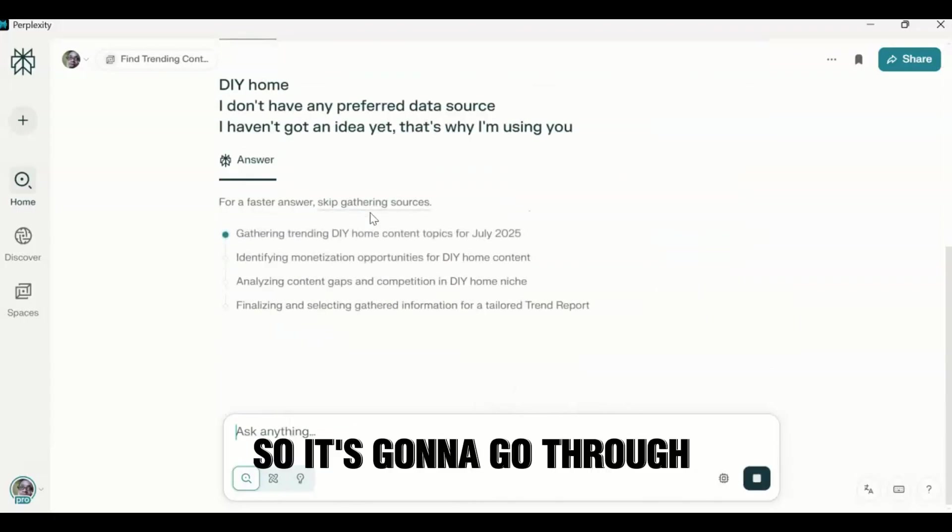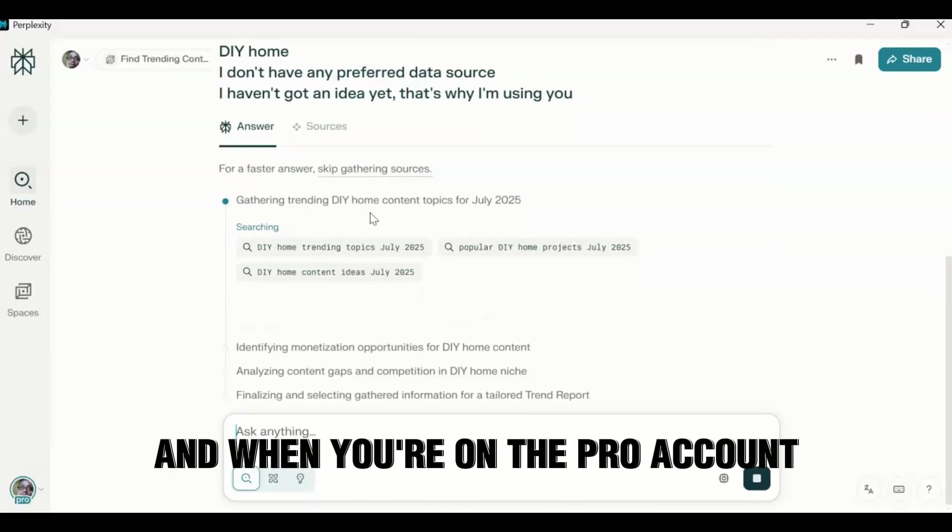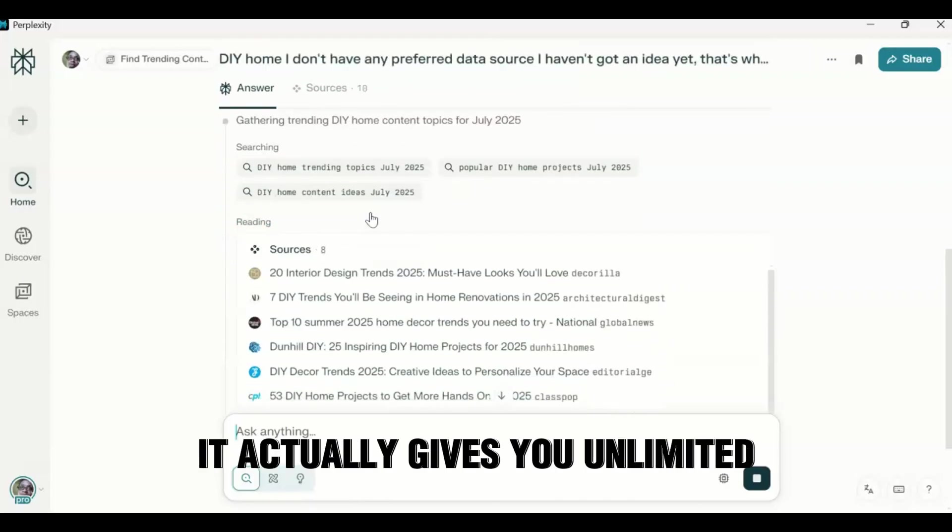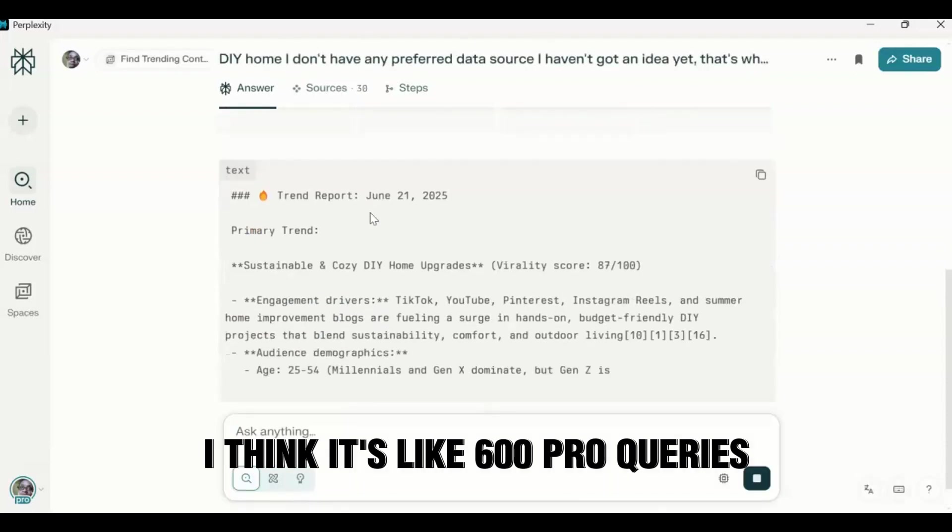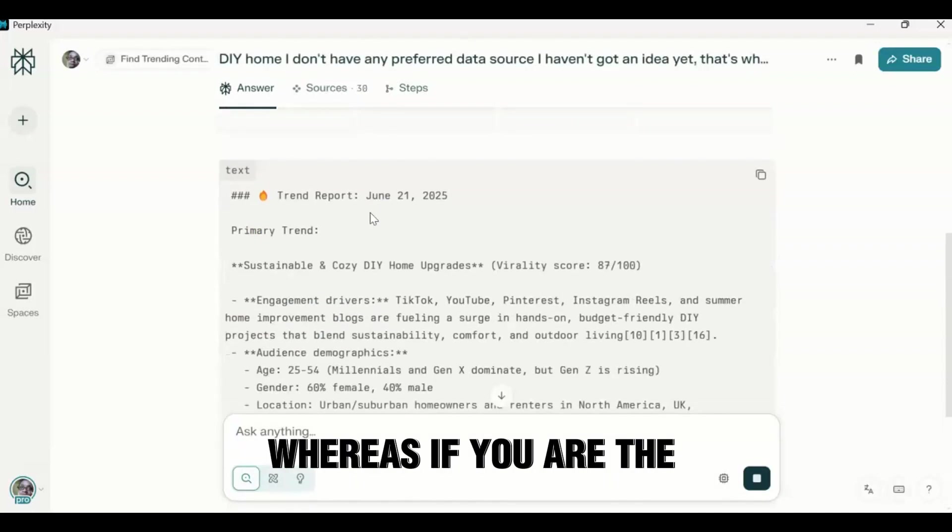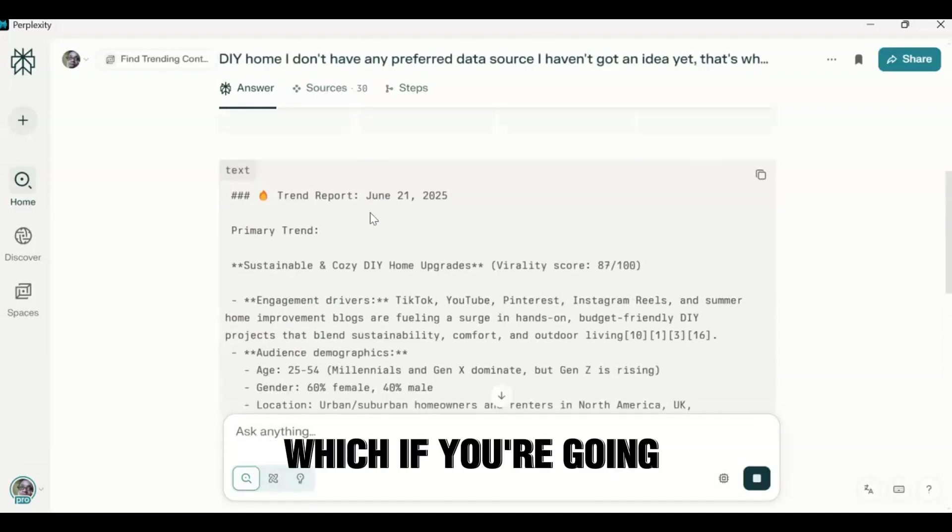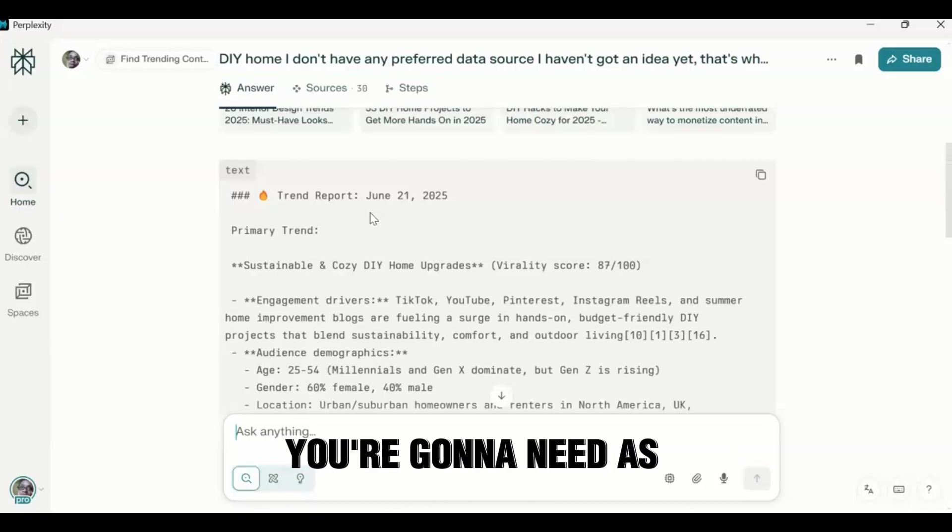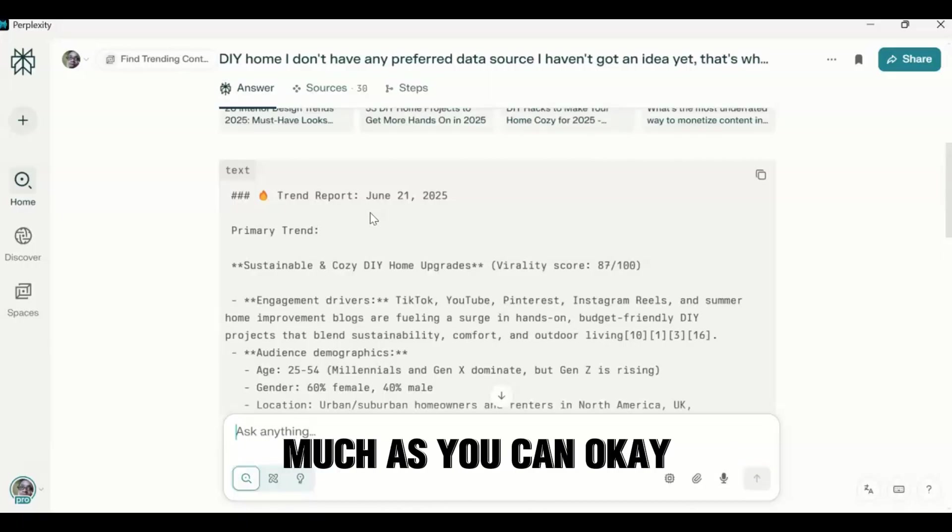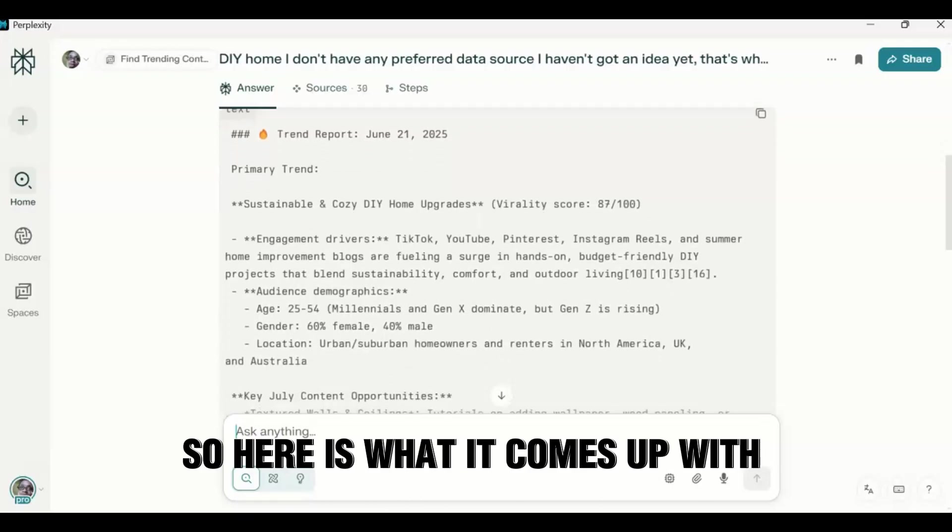So it's going to go through. And when you're on the Pro account, it actually gives you unlimited, I think it's like 600 Pro queries, whereas if you are on the free account you only get five per day. Which, if you're going through something like this, you're going to need as much as you can. Okay, so here's what it comes up with.